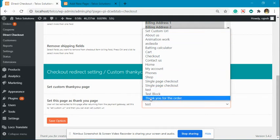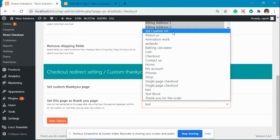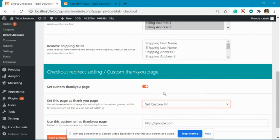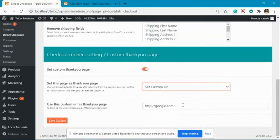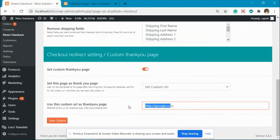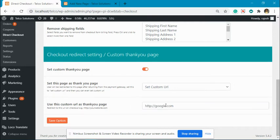Suppose you want to set a custom page as a redirect page. Then you have to select Set Custom URL. You will get a new option and you can add the URL here. What will happen is after a successful order placement, the user will be redirected to this website.